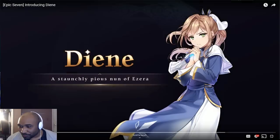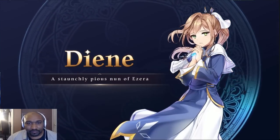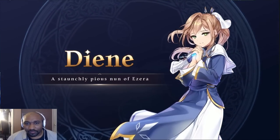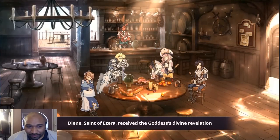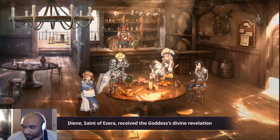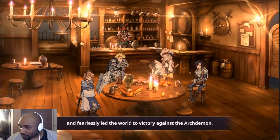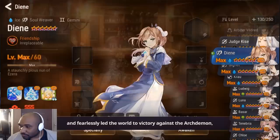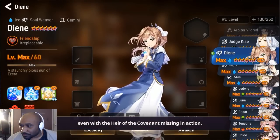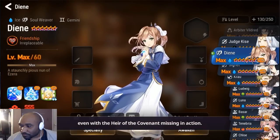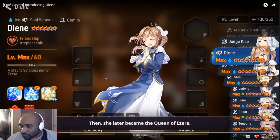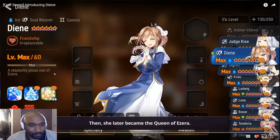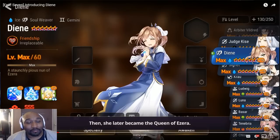The Saint of Ezera received the goddess's divine revelation and fearlessly led the world to victory against the Archdemon. Even with the heir of the Covenant missing in action. But hold on, why is she not maxed out?